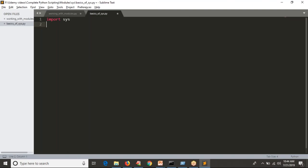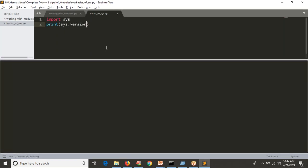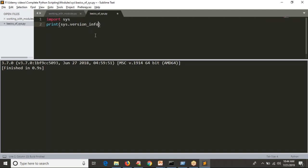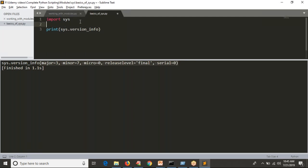I want to display the version of my Python. You can find it from the command line using 'python --version', or we previously discussed the platform module which also has an operation for this. But simply using sys, you can get Python environment details with sys.version. I am saving and running — you can see the output. I also want to get it as a tuple using sys.version_info. So either sys.version or sys.version_info will give your Python information details.